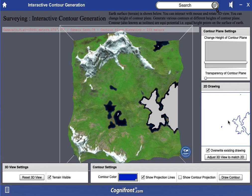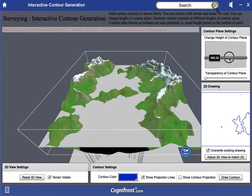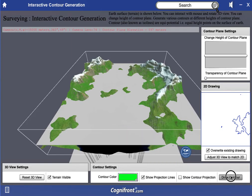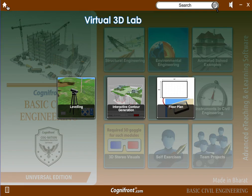You can adjust the 3D view to match the 2D view using this button, and you will see the terrain has been adjusted exactly as shown on the 2D drawing. If you want to overwrite everything, just tick the checkbox and say draw contour again — the previous one is gone and only the new one remains. So this was for the contour generation.